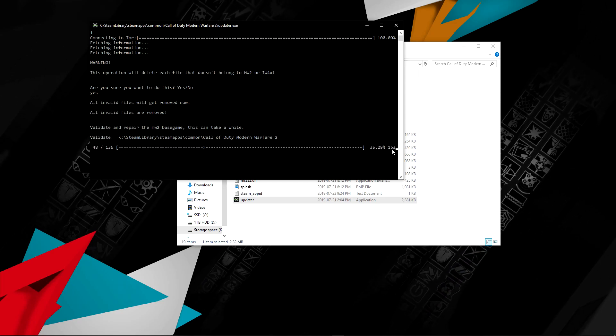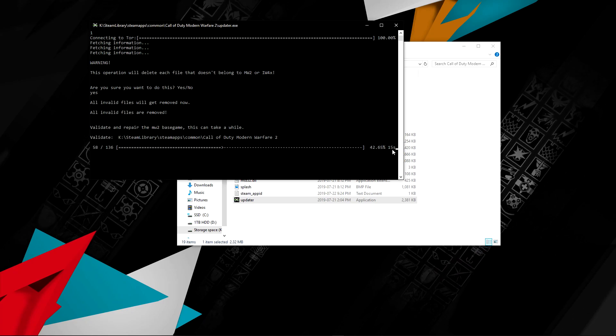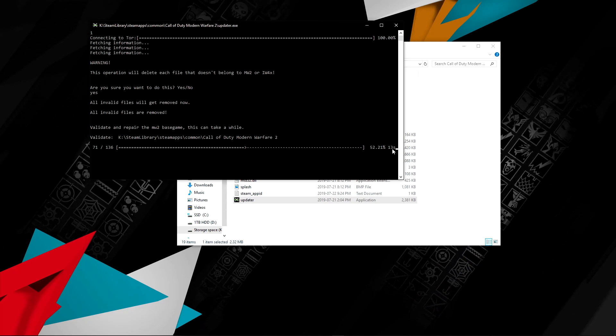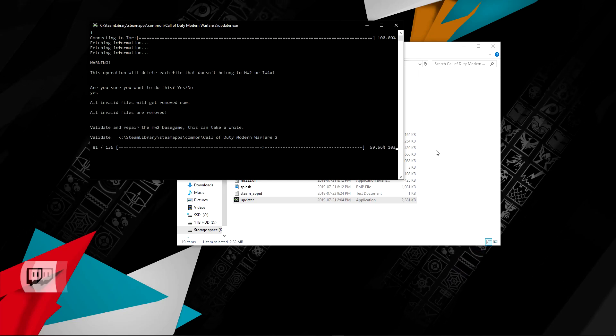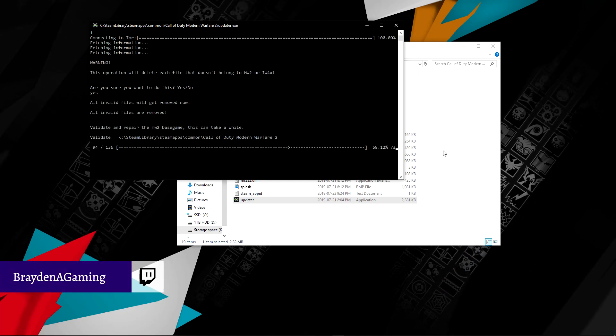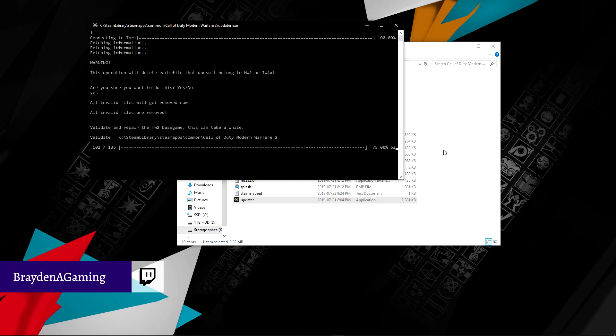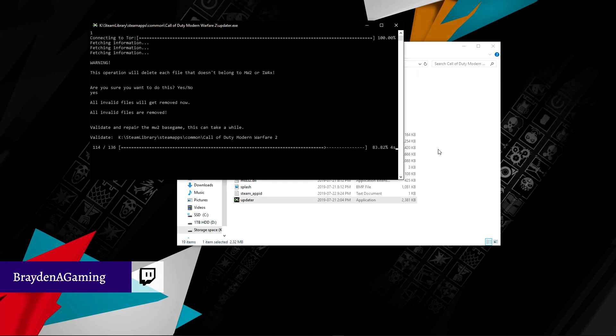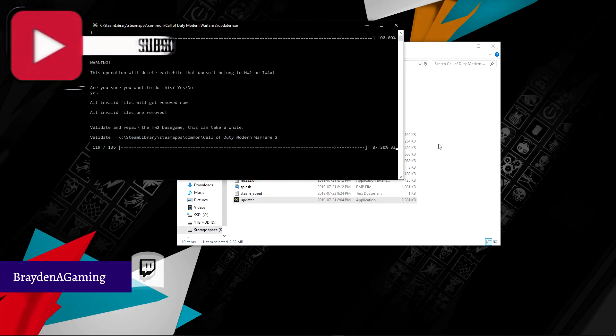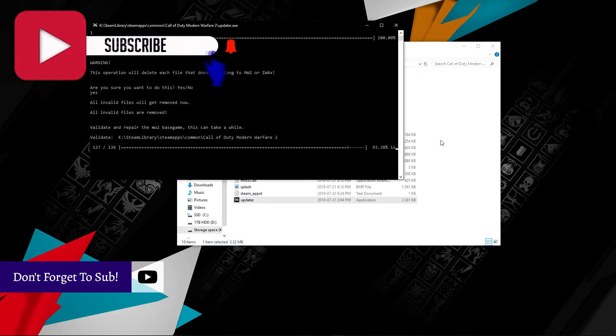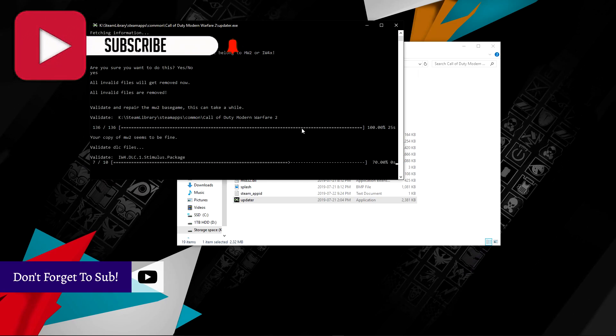This will take a while. It usually doesn't take that long, like 20 seconds, that's about it. But while we wait for that, I have to do my little spiel. Hopefully you guys enjoyed this video. If you're new to my channel and you enjoy my content, please don't forget to subscribe because when you subscribe it makes my day.